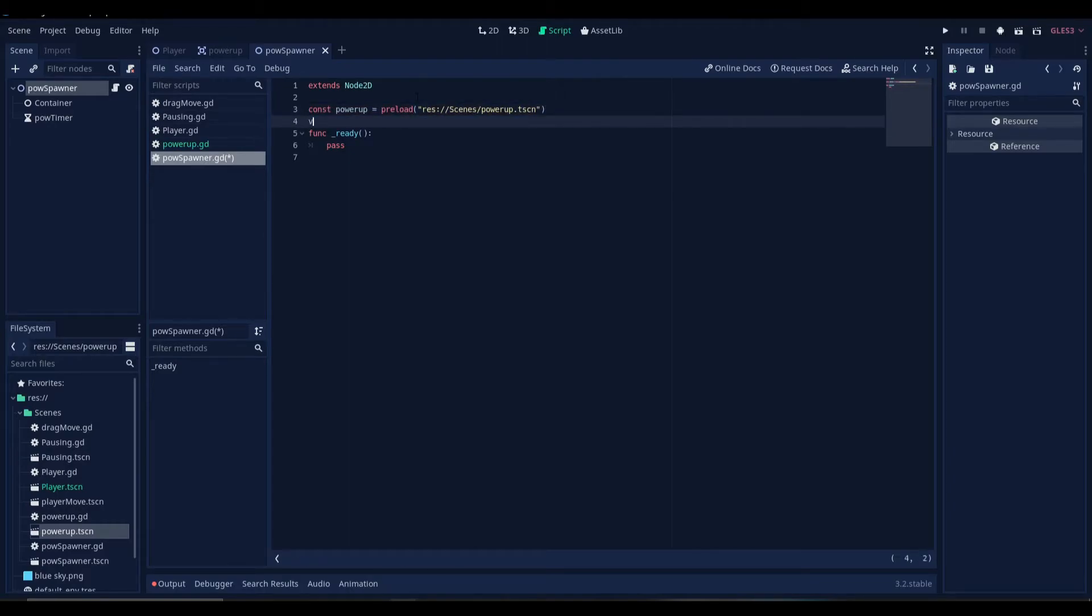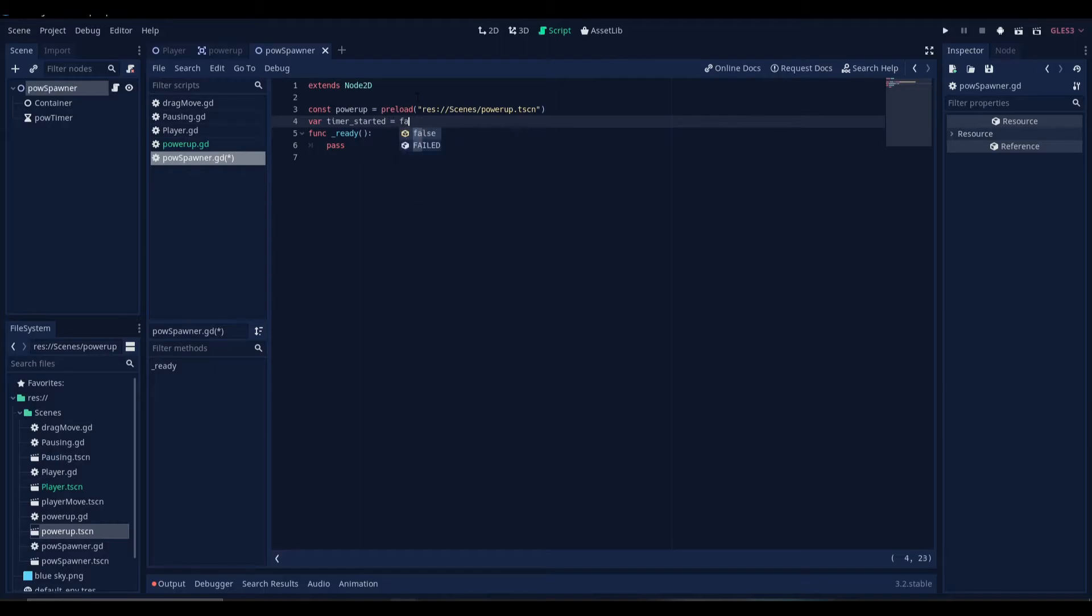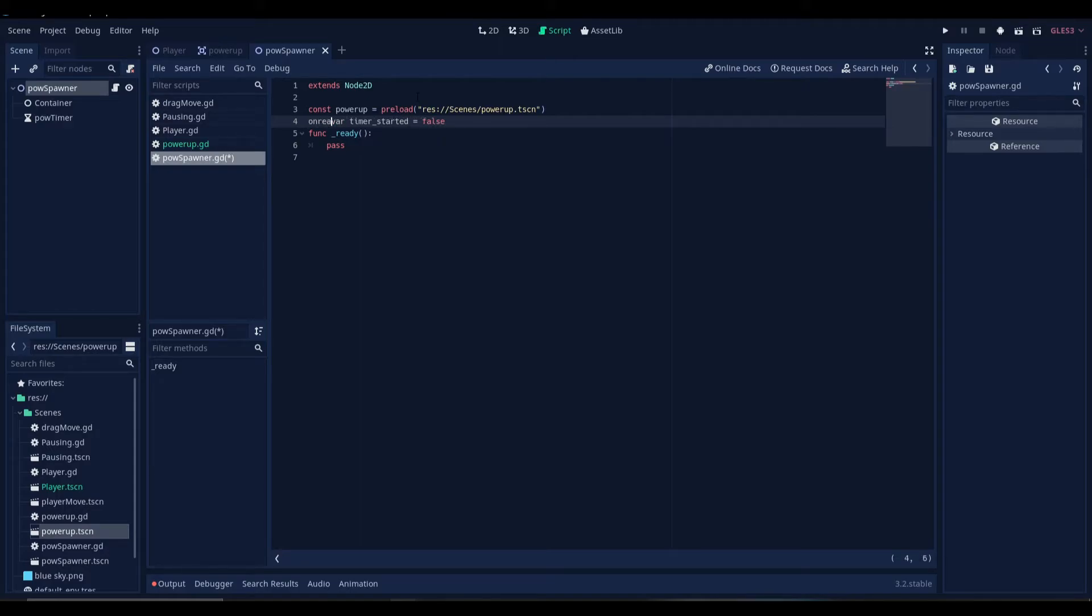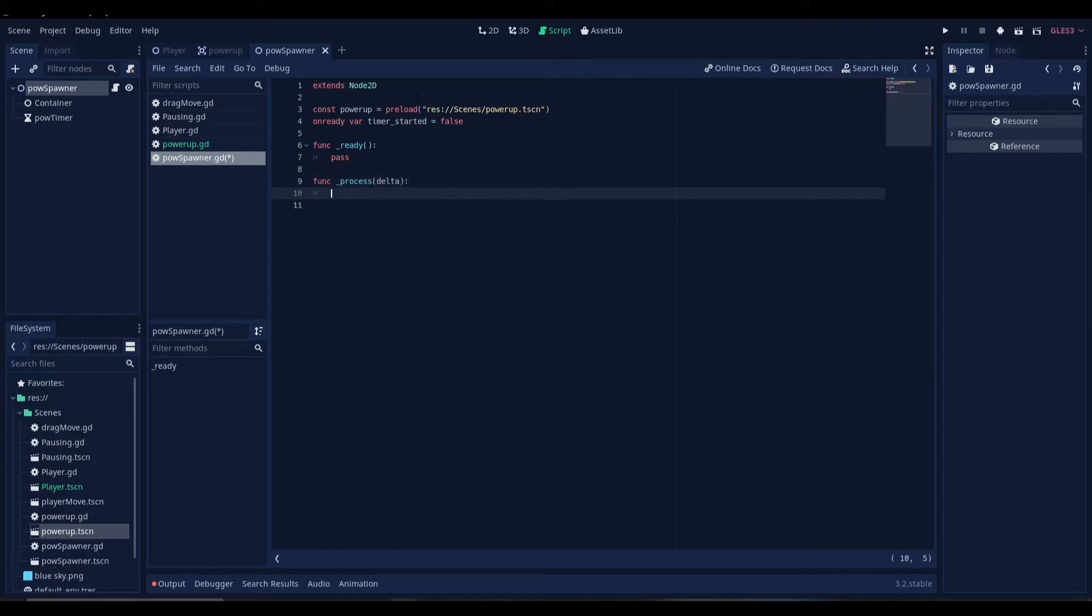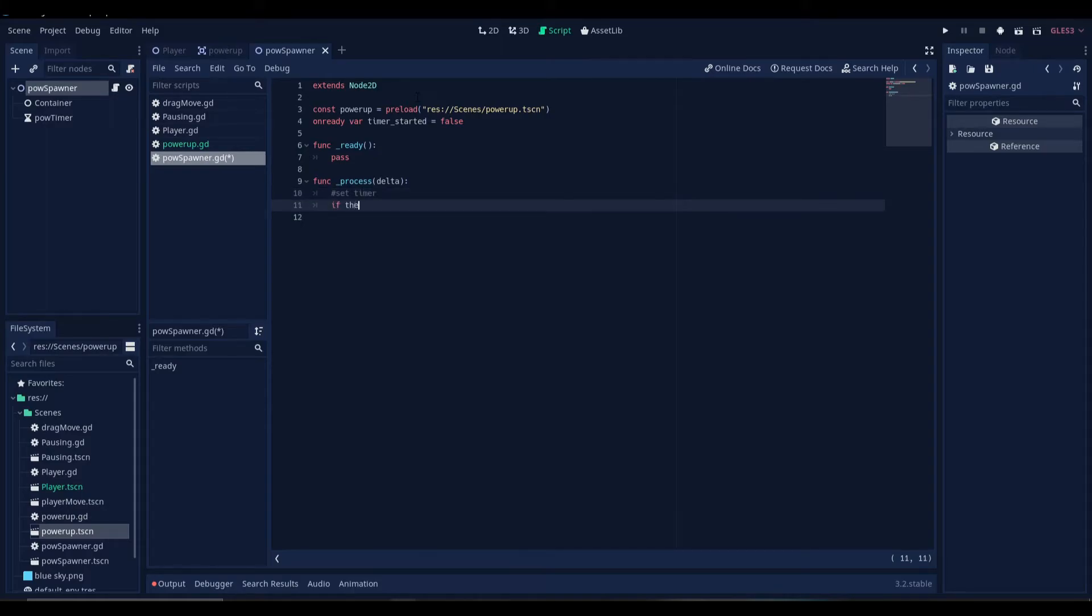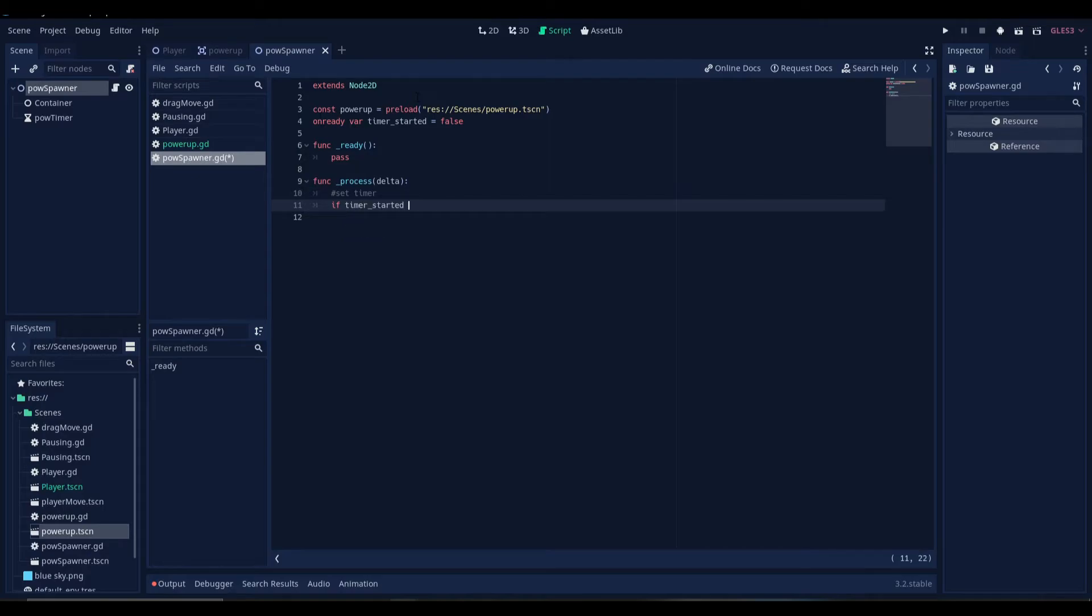Now we need to create a variable here to check if the timer has started or not. And we'll set it to false by default. And let's make this on ready. Now in the process function, we'll set the timer.